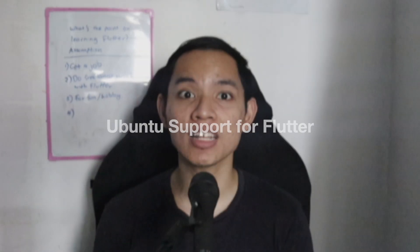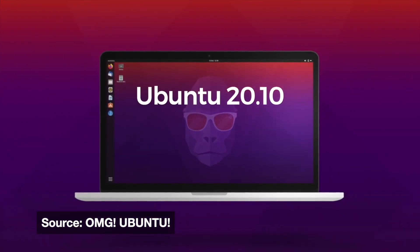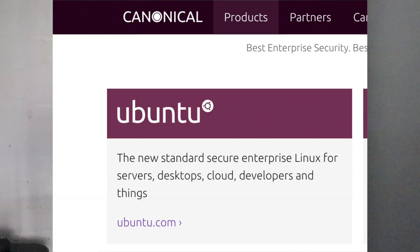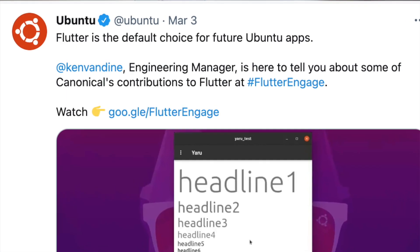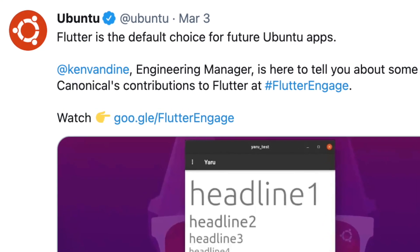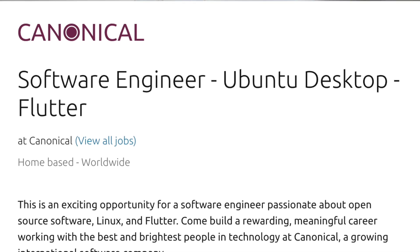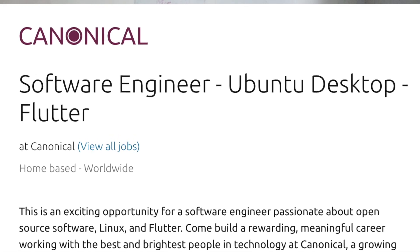Ubuntu support for Flutter — Ubuntu is one of the most popular Linux distros. Think of Linux as the Android OS and Ubuntu as the Samsung OS. The company behind Ubuntu is Canonical, and Canonical have announced that Flutter is the default choice for future Ubuntu apps. This gives an impression that the people at Canonical trust Flutter — they even have a job posting for a Flutter developer for their Ubuntu desktop.